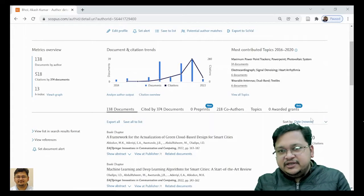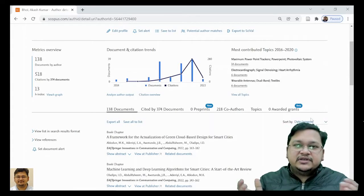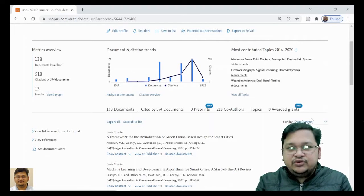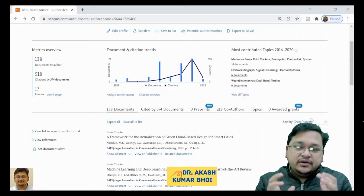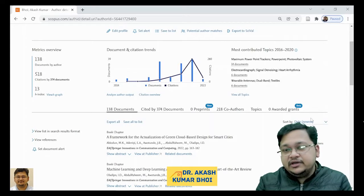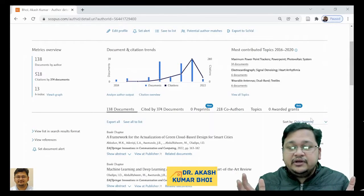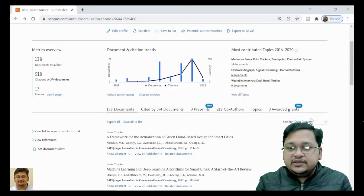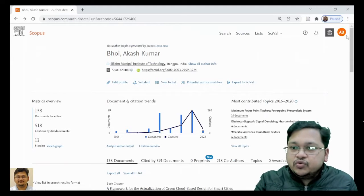Welcome again to this lecture. As we discussed in our last video, we'll be discussing how you'll be able to download data from Scopus and how you can mail those documents to your friend or colleague, or save it in a different format. Let's start without too much delay. I have already logged into my Scopus account.